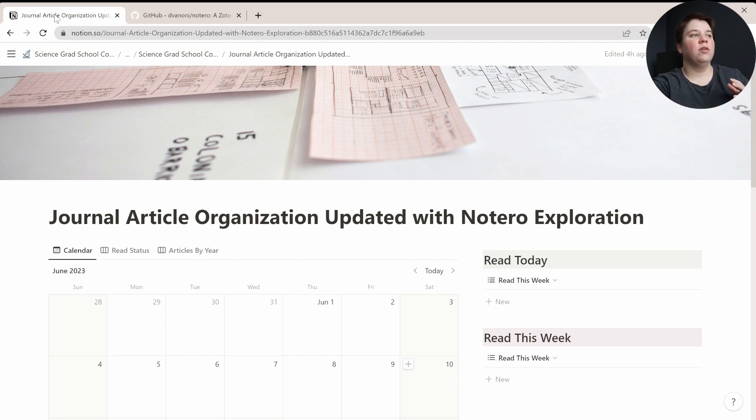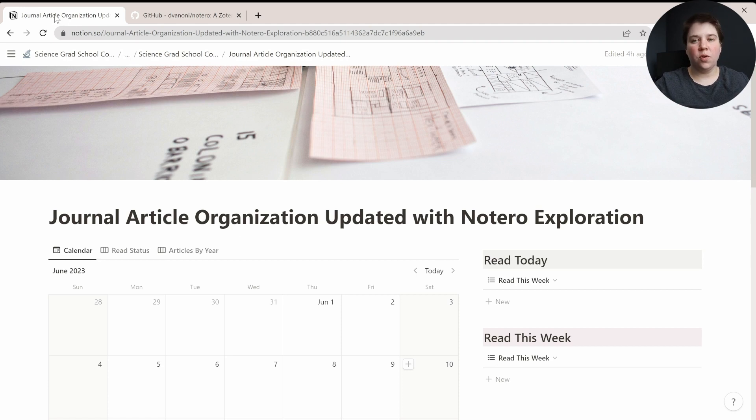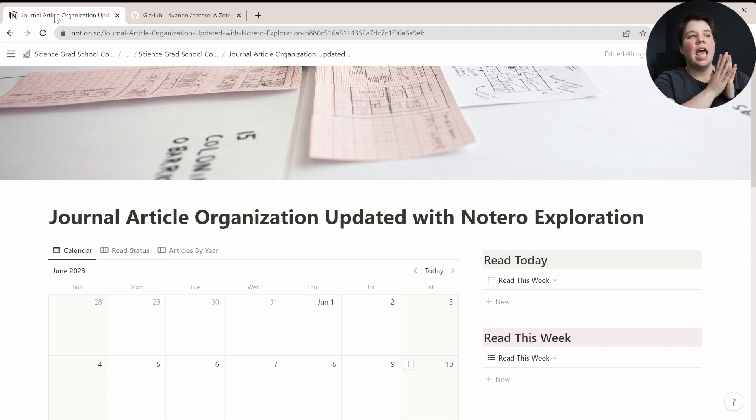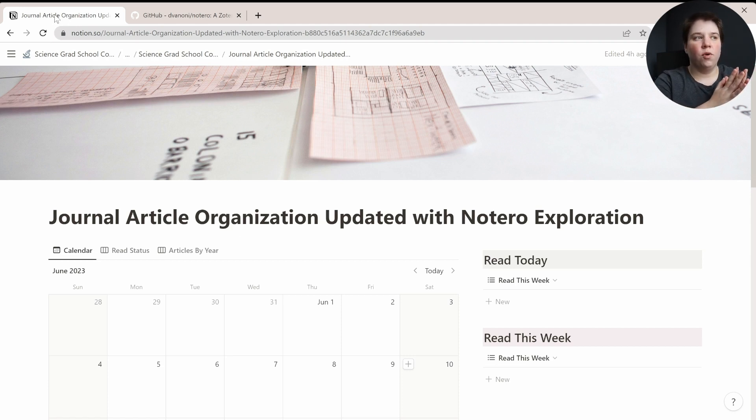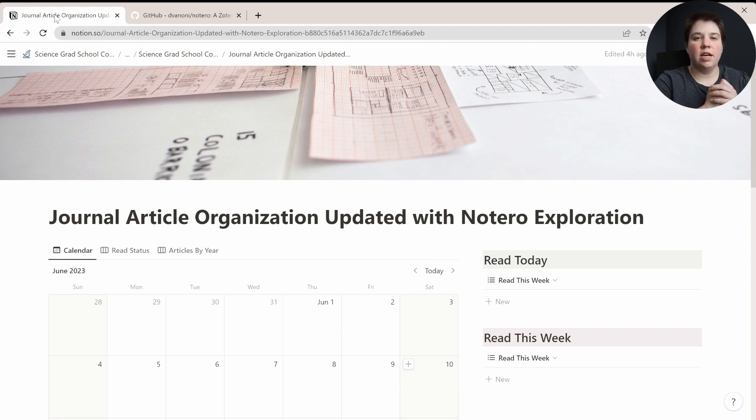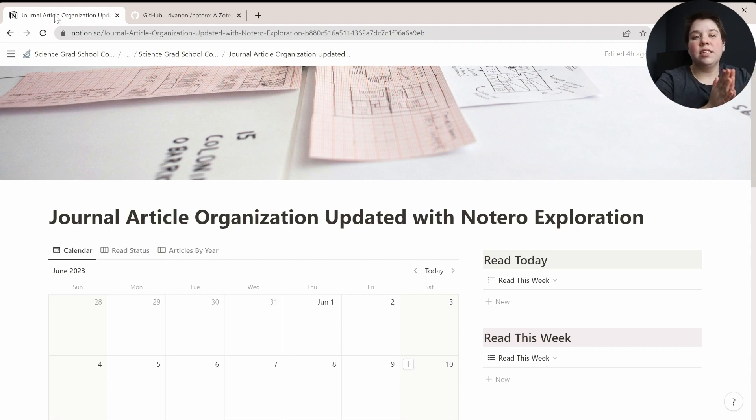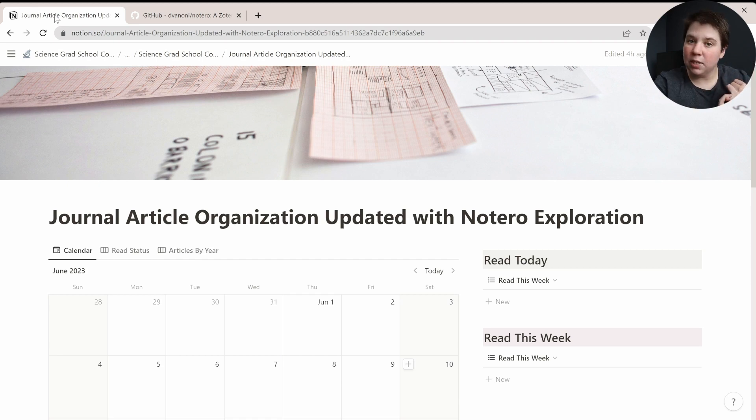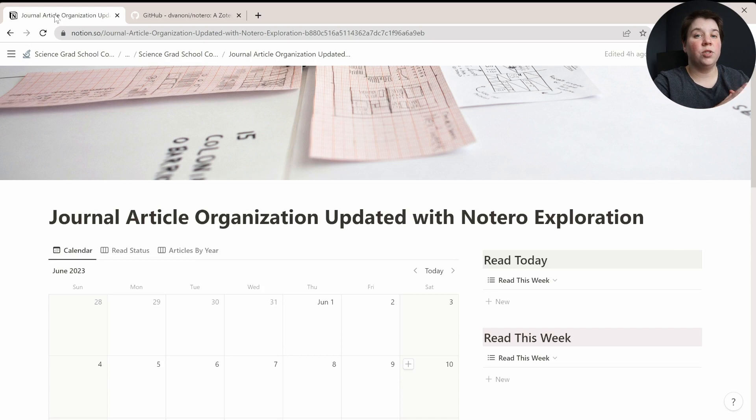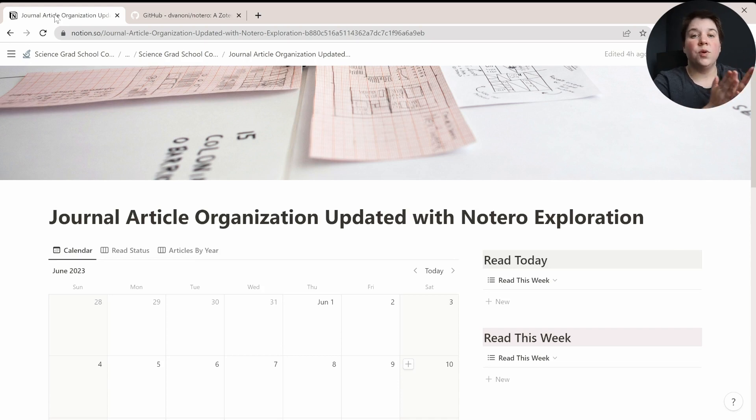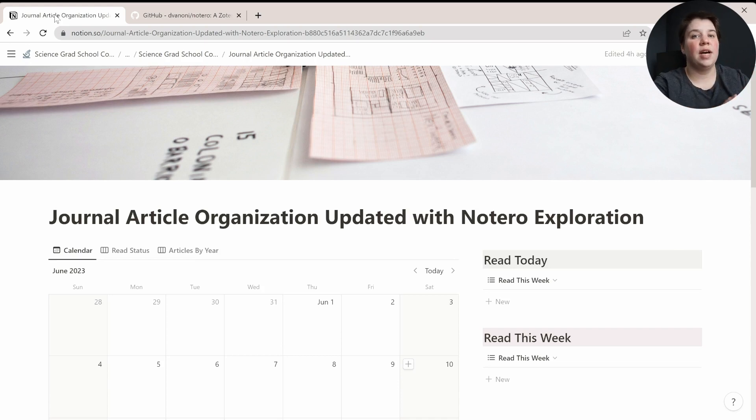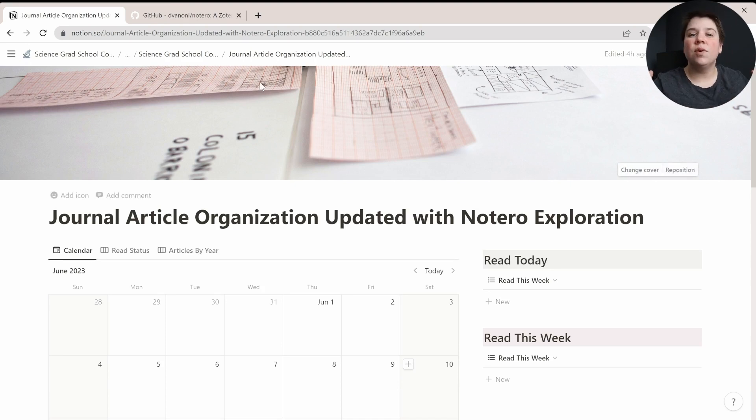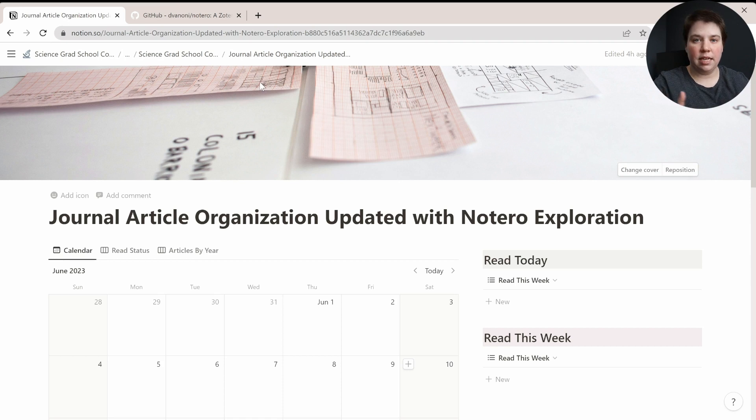So I'm going to be using my journal article organization template, and this is available for purchase if you'd like to. I'll leave the link down below. At the end of this week, I will actually be raising the price on this template due to the multiple updates that it's had, including this update to now be able to work with Notero. So if you want to get it for the previous price, make sure that you go ahead and buy it this week, but you can use the same system with any template that you want to create as well.